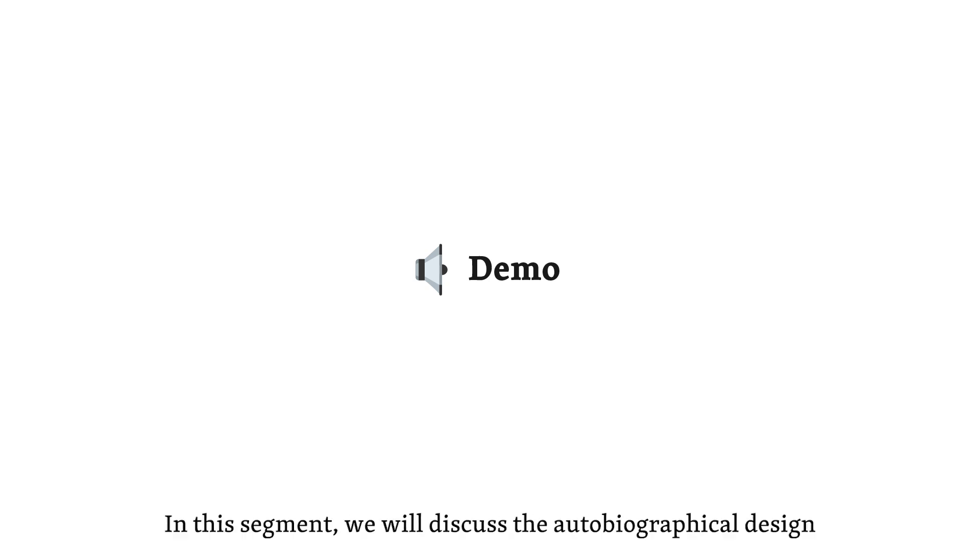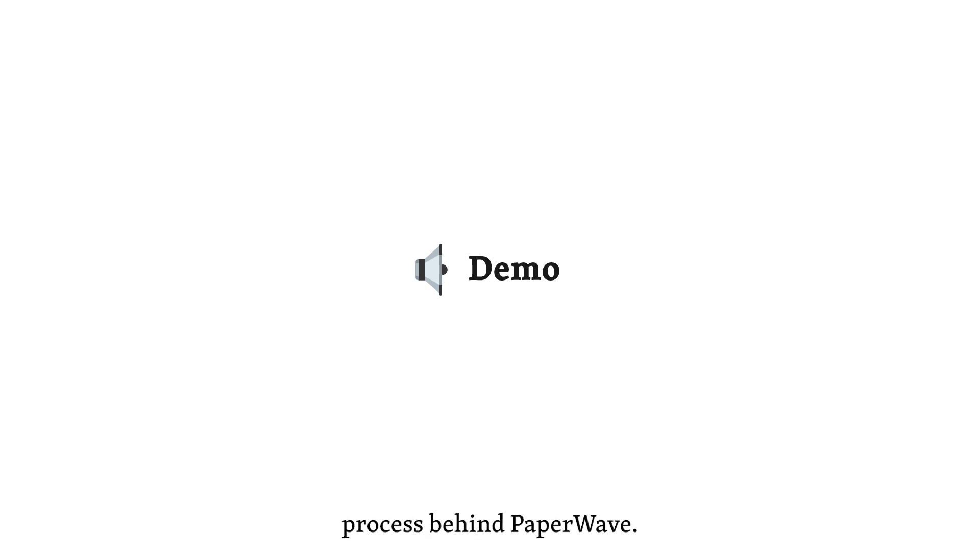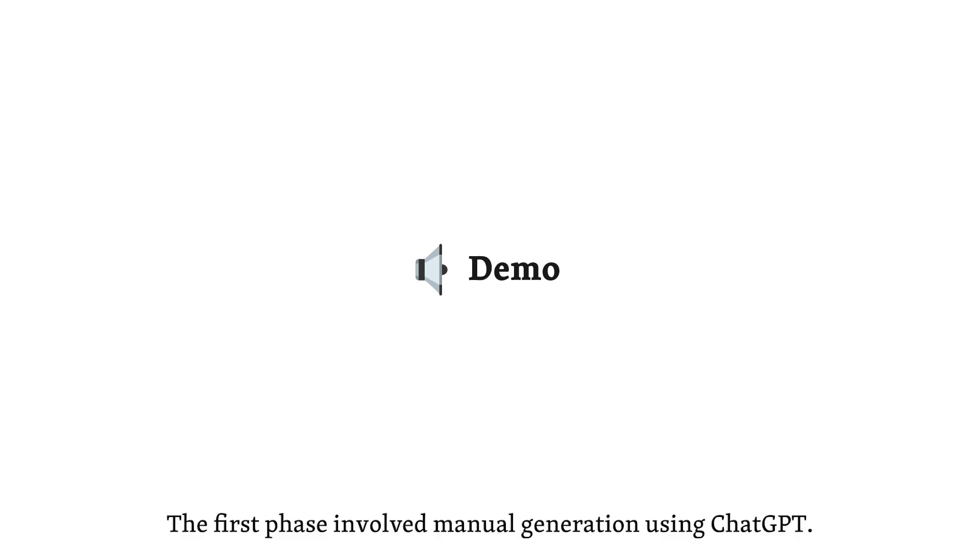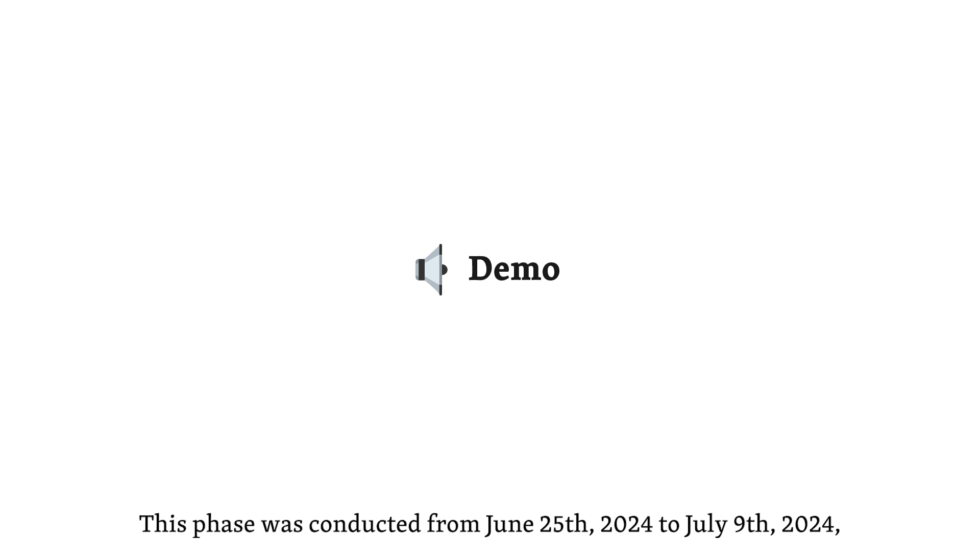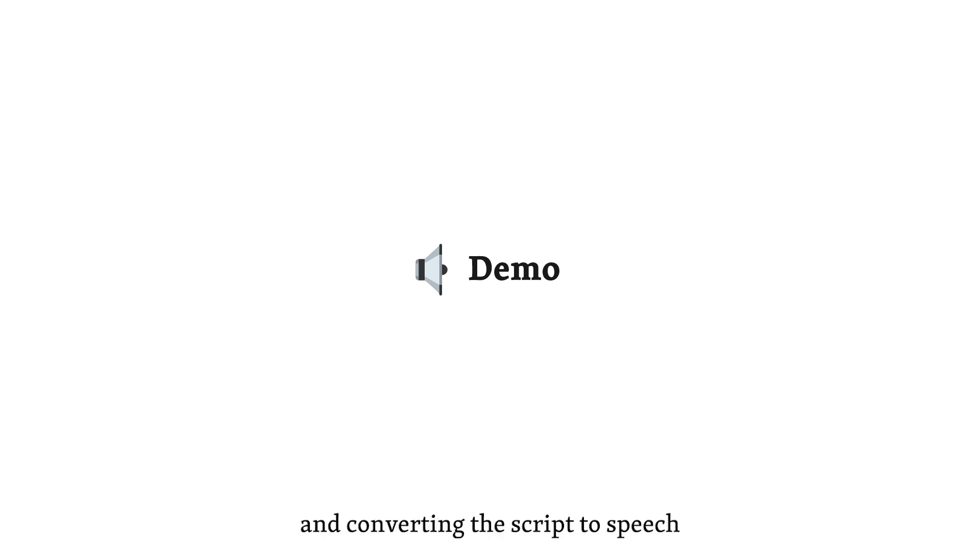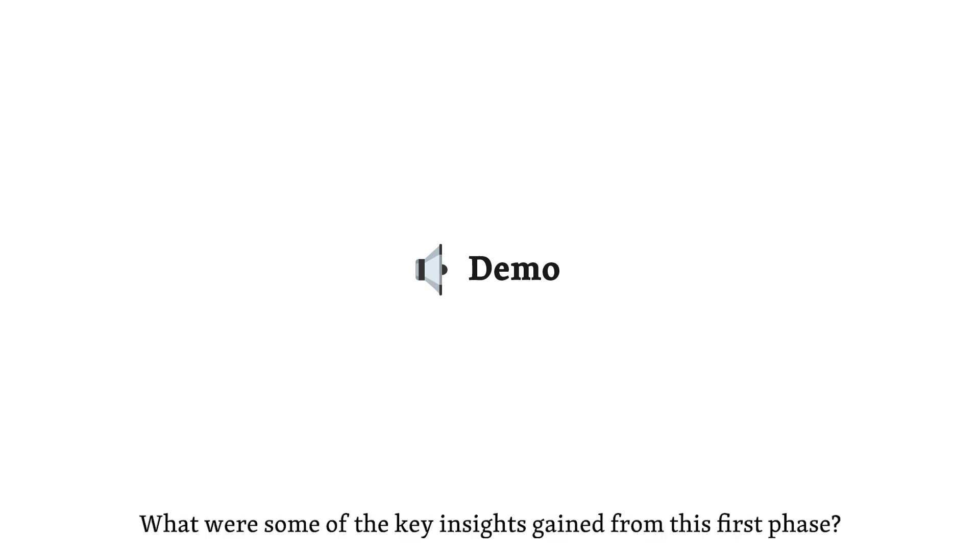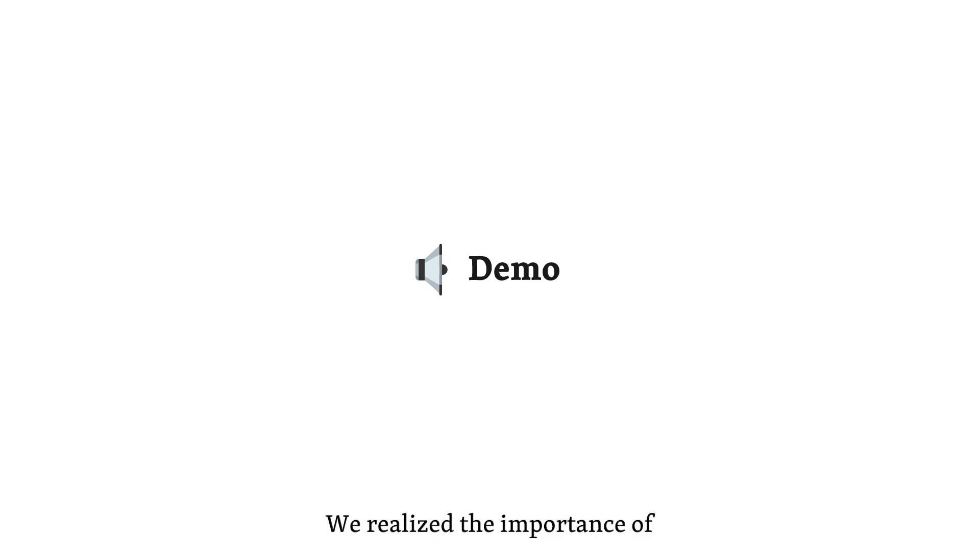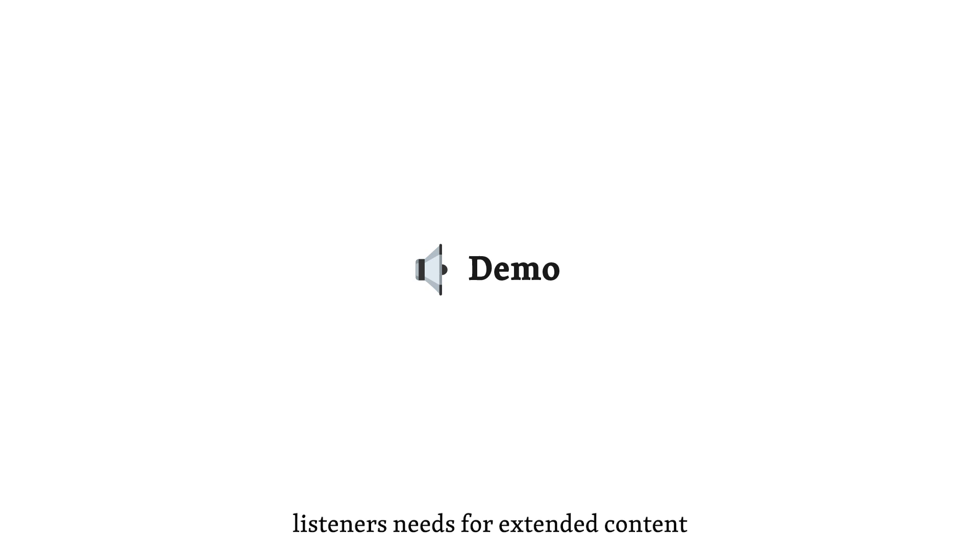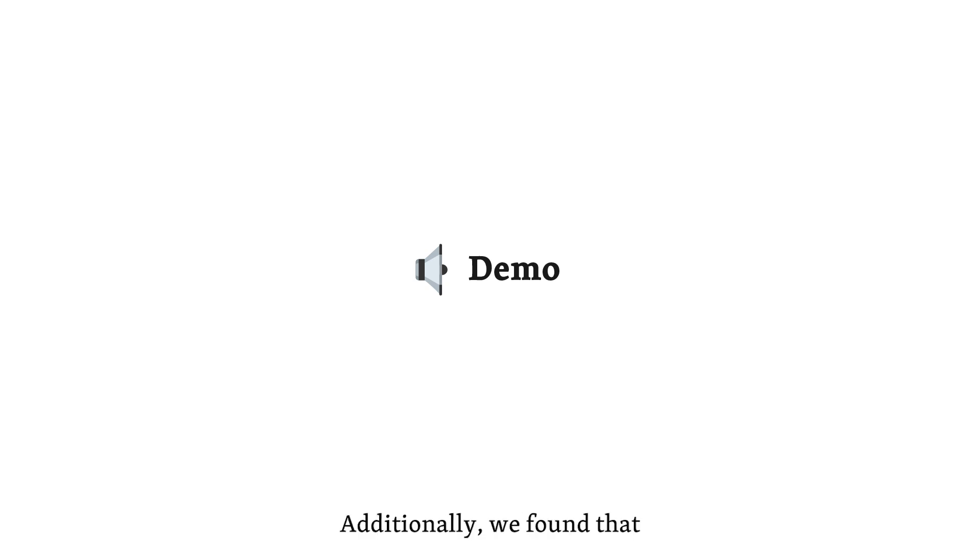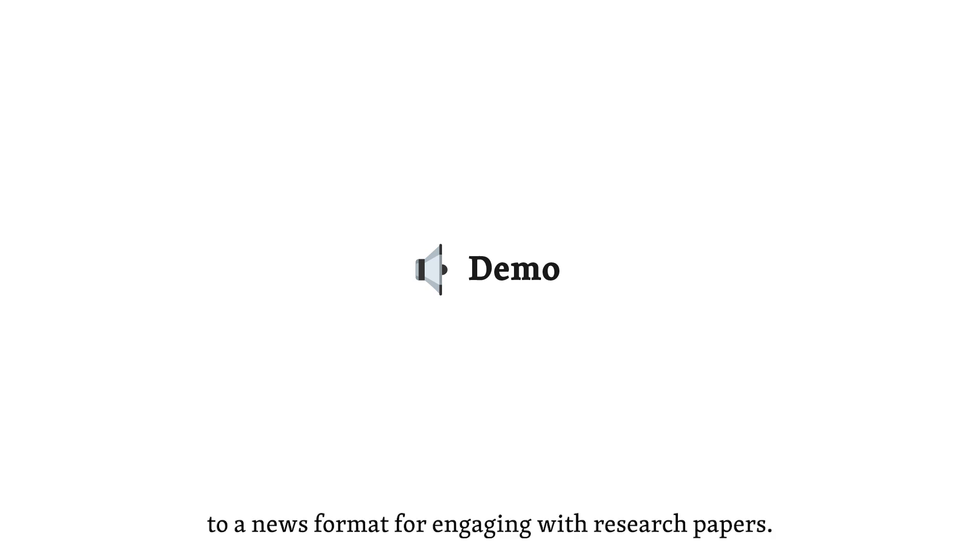Welcome back to Paperwave. In this segment, we will discuss the autobiographical design process behind Paperwave. Can you walk us through the first phase, please? Of course. The first phase involved manual generation using ChatGPT. We explored different prompts to generate scripts of podcasts from PDFs by manually inputting these prompts. This phase was conducted from June 25, 2024 to July 9, 2024. And converting the script to speech was done using a Python script. What were some of the key insights gained from this first phase? We realized the importance of making LLMs with different roles work together. For instance, by generating longer podcasts through such collaboration, we could meet listeners' needs for extended content, such as during aerobic exercise. Additionally, we found that the interview format was more effective compared to a news format for engaging with research papers.